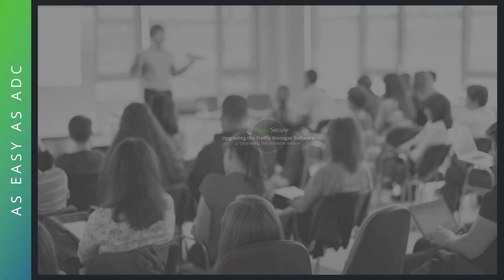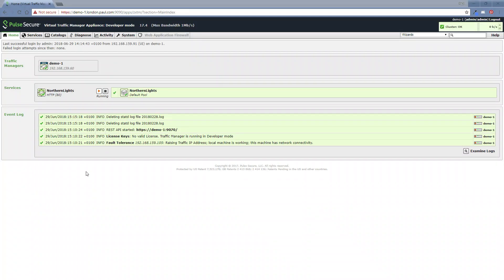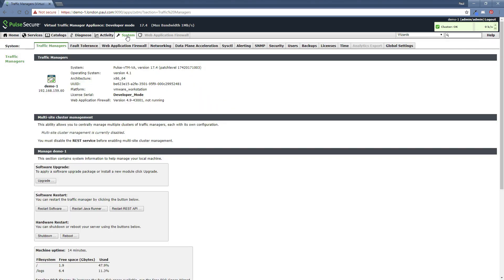Let's move on now to upgrading the software version. You can see here we have a traffic manager currently running in development mode, which isn't really important, but it's running on version 17.4. You can tell that by looking at the top of the screen here. Also, you can go into system and you can see 17.4 here with the patch level code as well.